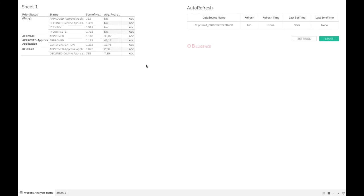Hello and welcome to another video from Billigens on Tableau extensions. Today we'll have a look at our auto refresh extension, which as its name suggests does exactly that. It refreshes the data that's on the dashboard which the extension is part of.